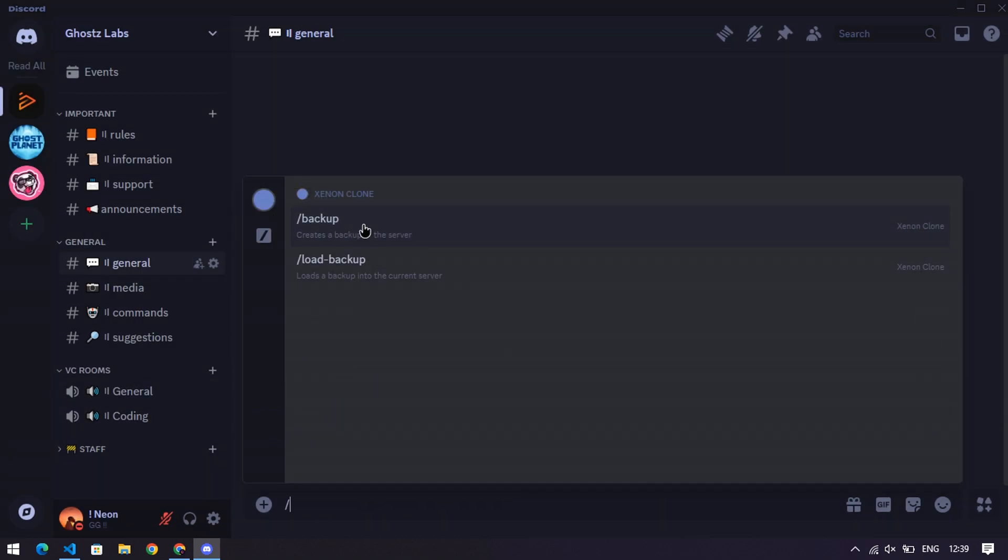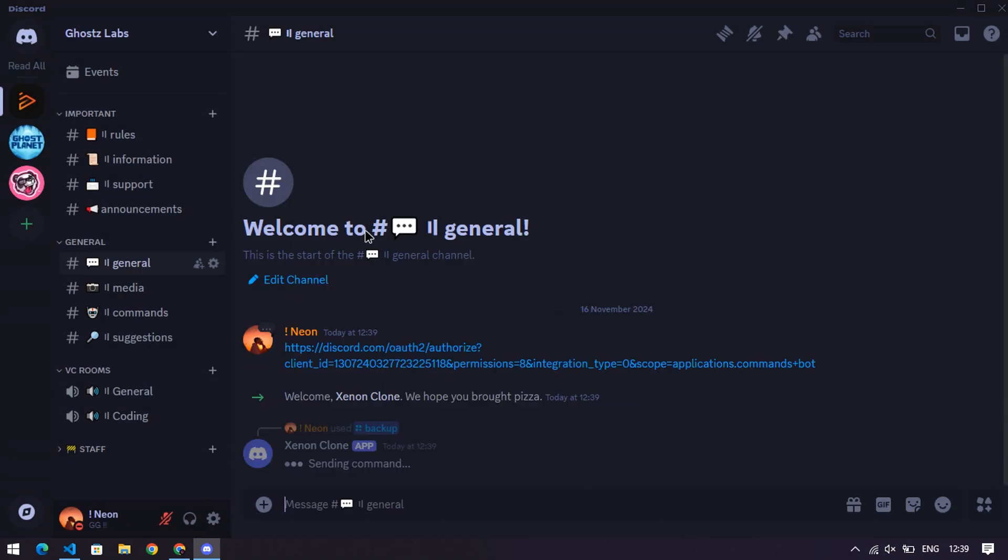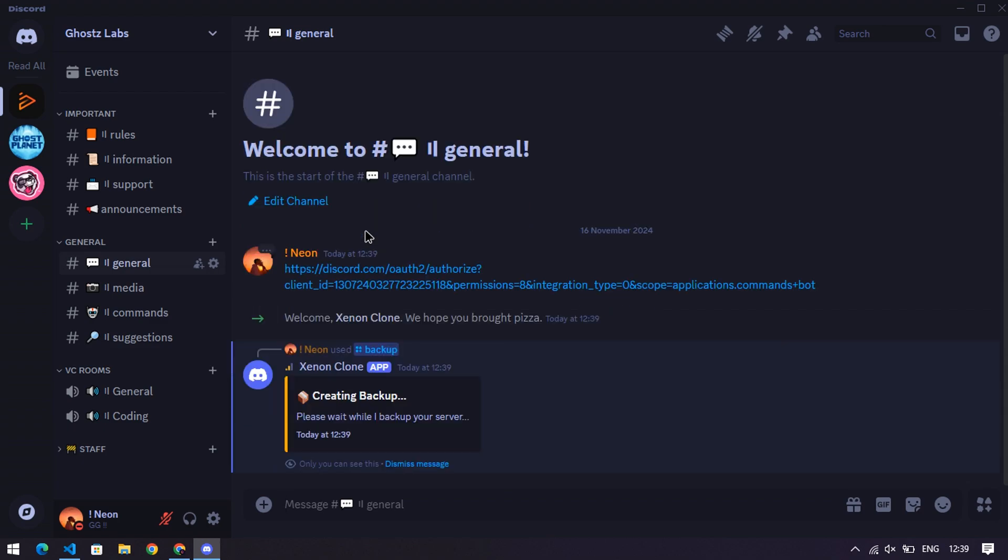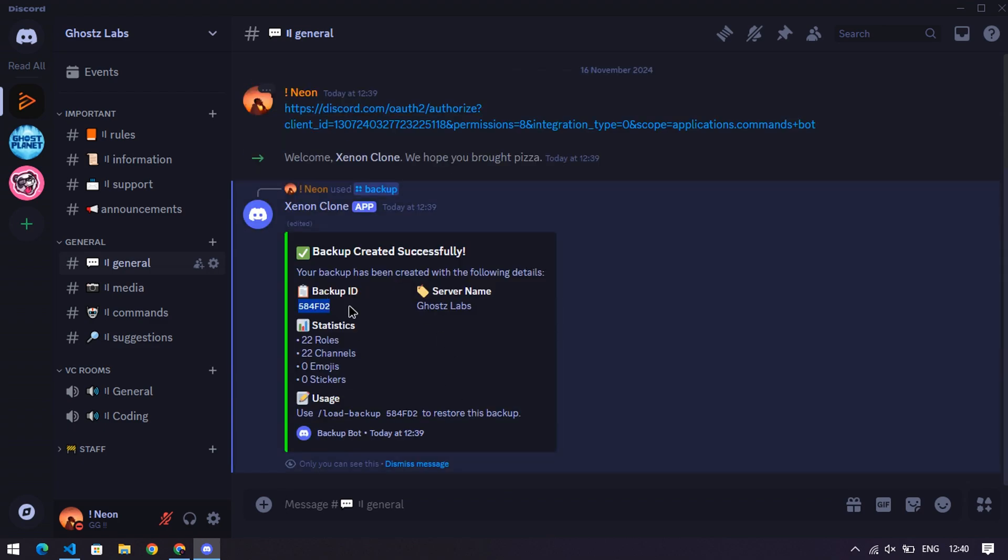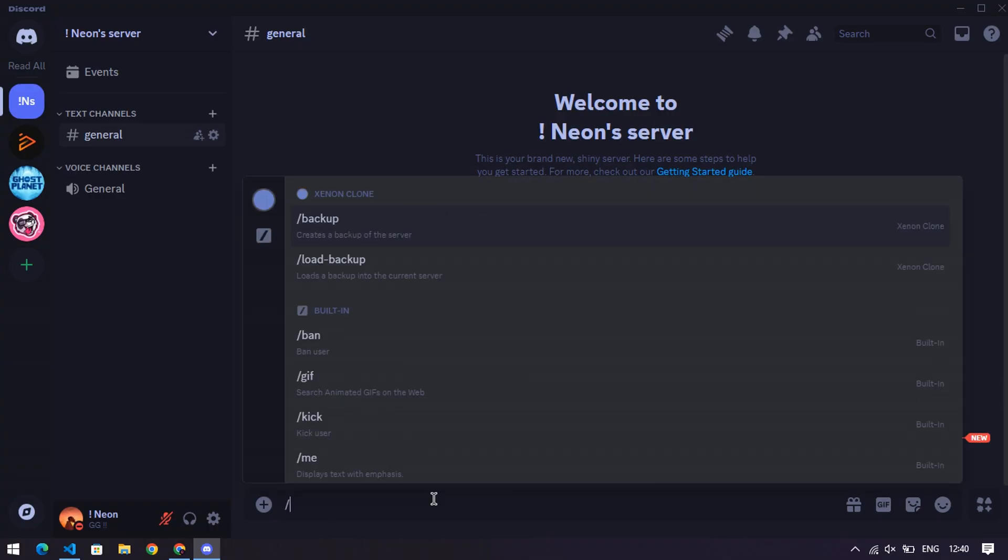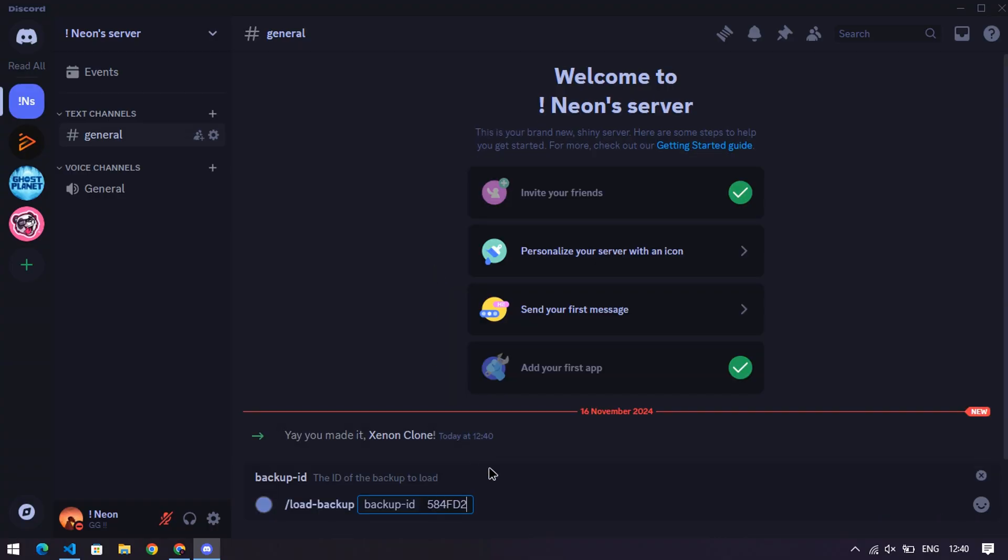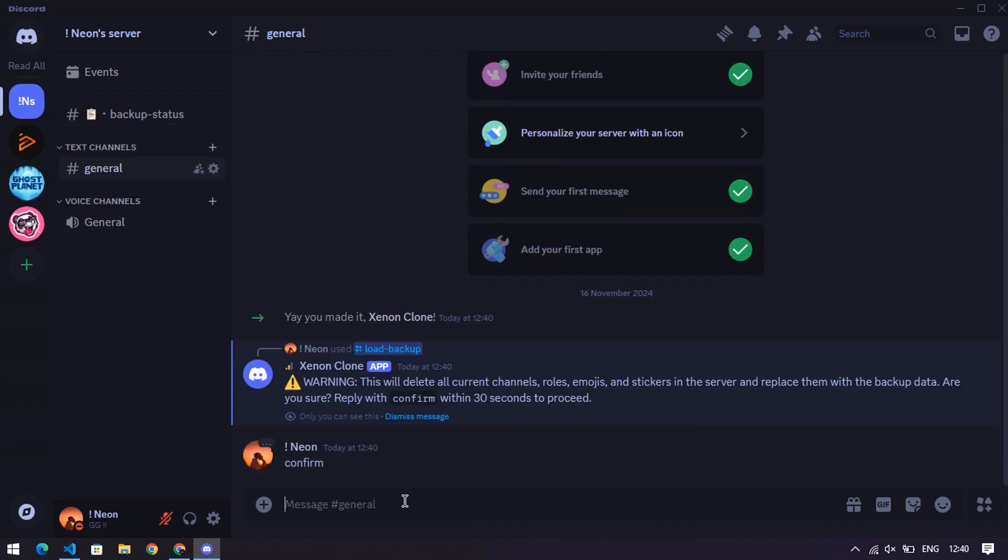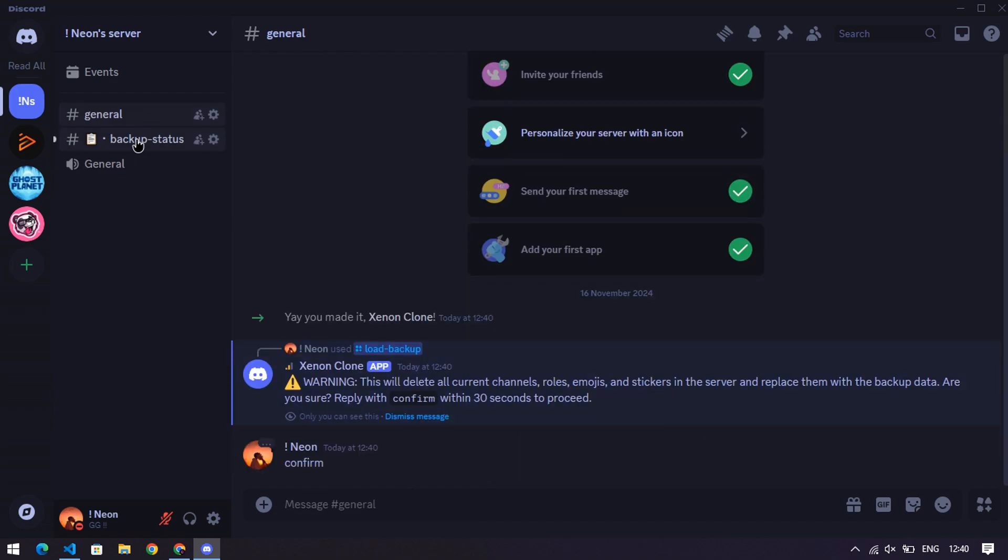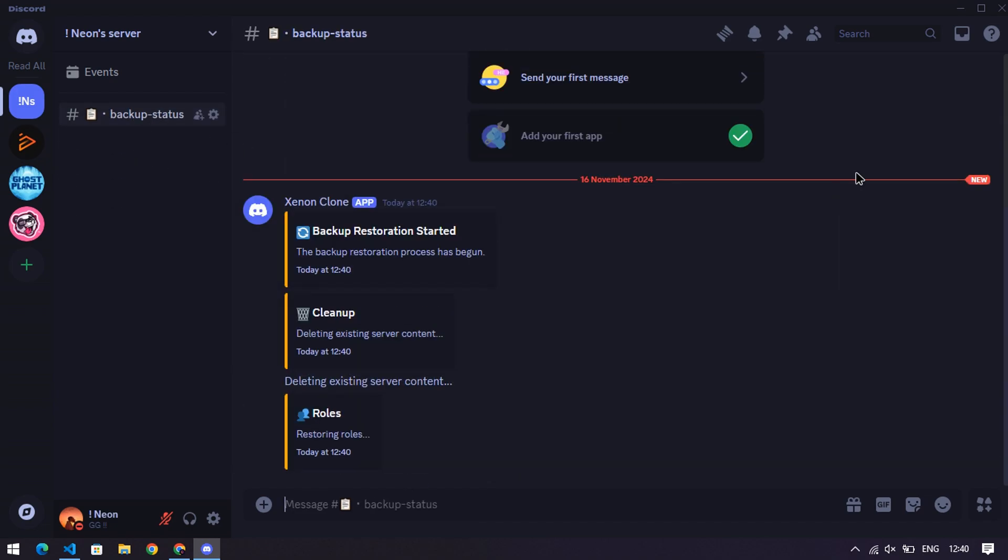Test it out. In your server, type slash backup. The bot will generate a backup key for you. Copy it. Now, create a new server, invite your bot there, and type slash load backup, followed by the key you just copied. Watch as the bot works its magic, cloning your server like a pro. Check the status channel to see if everything went smoothly.